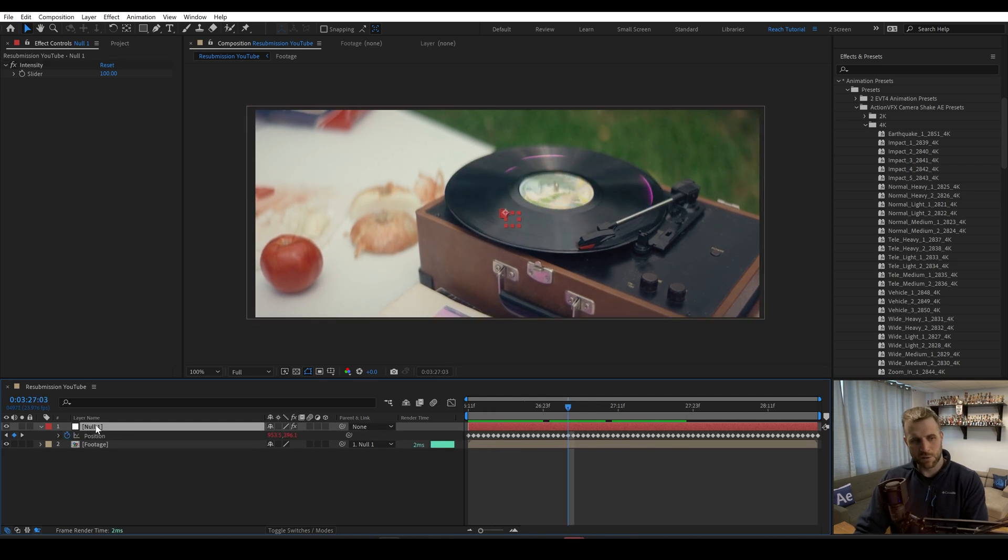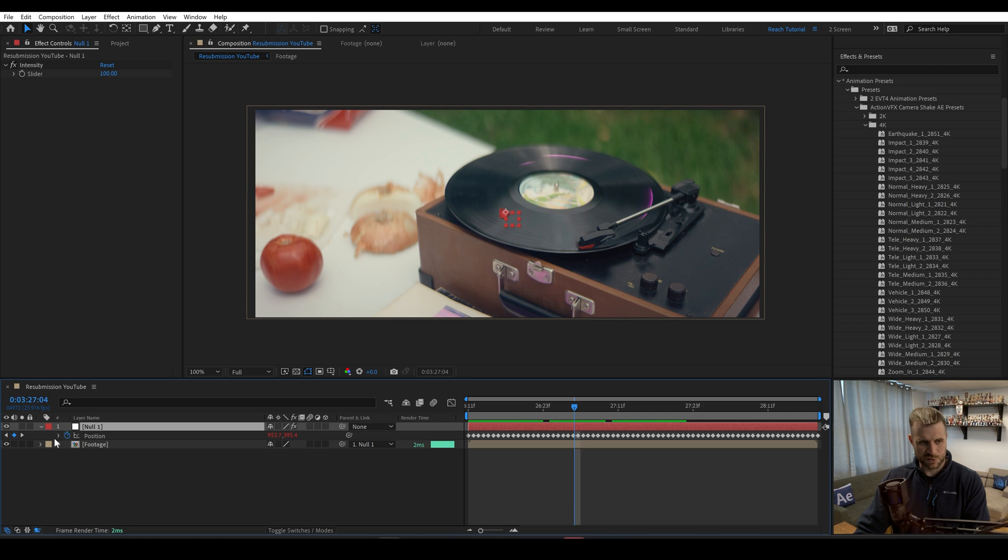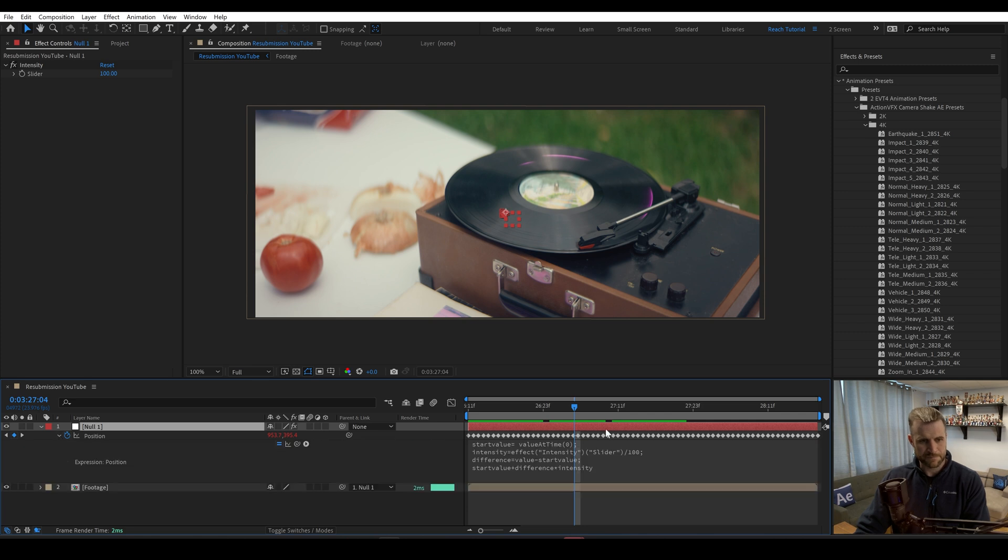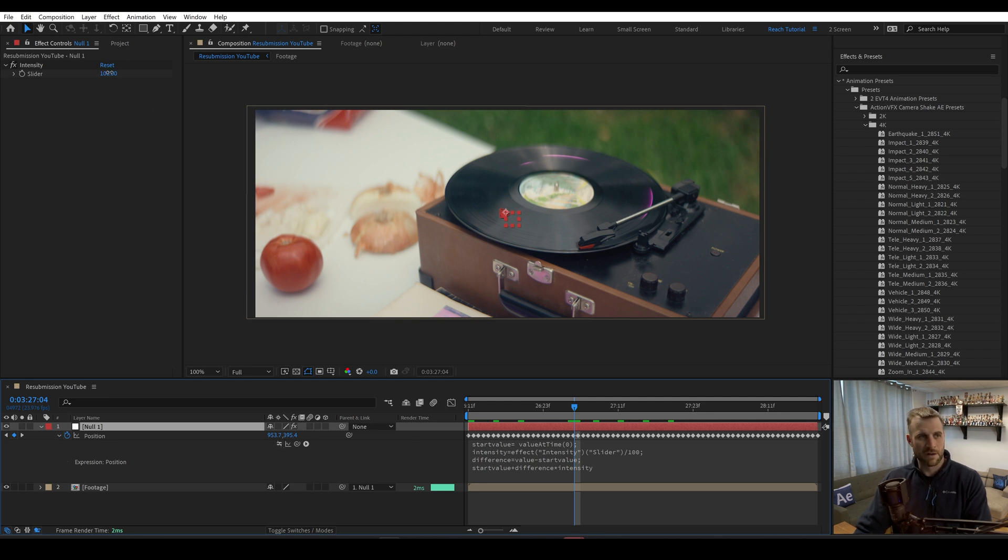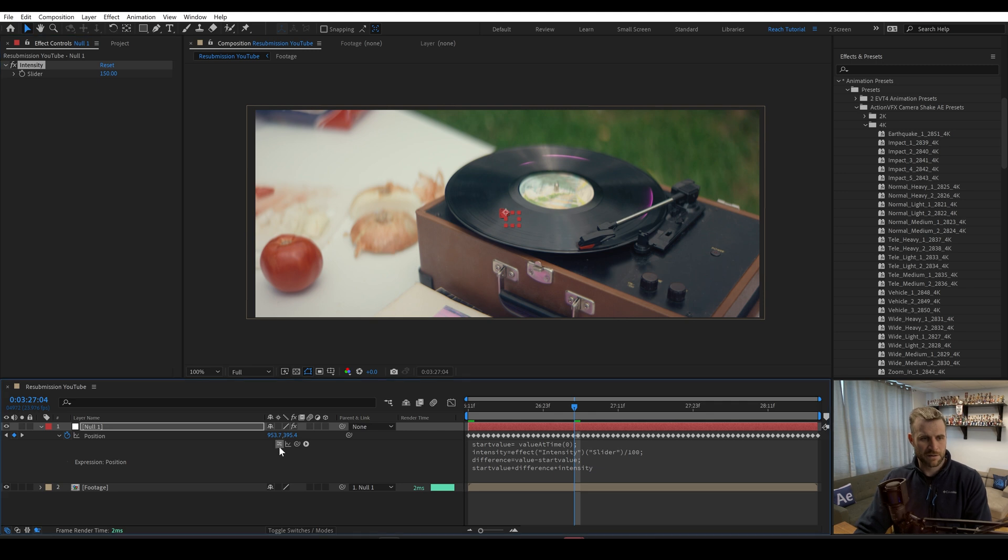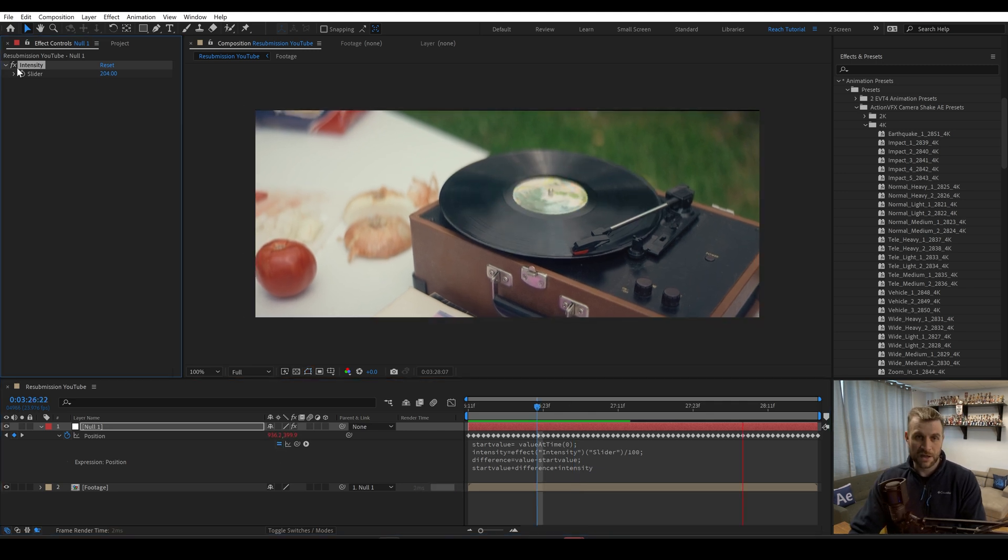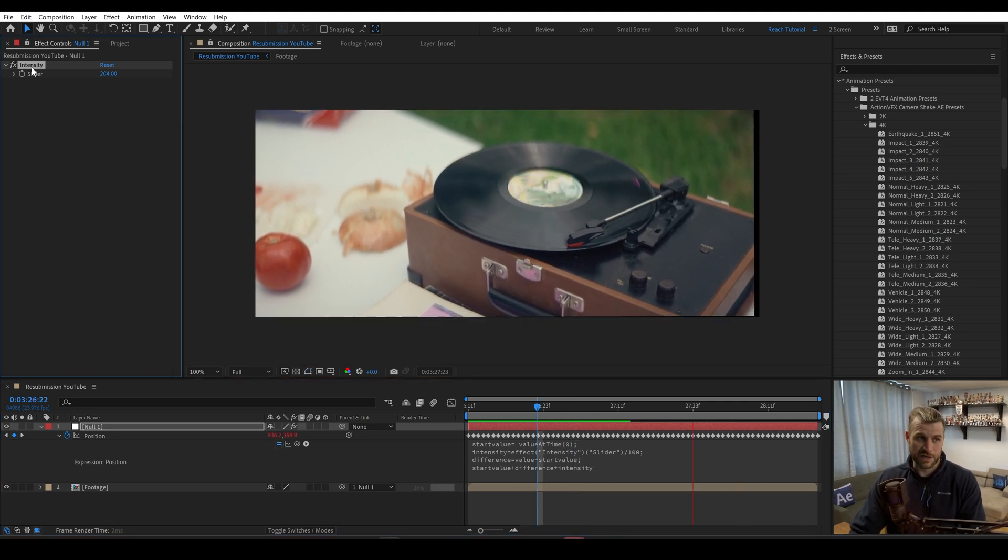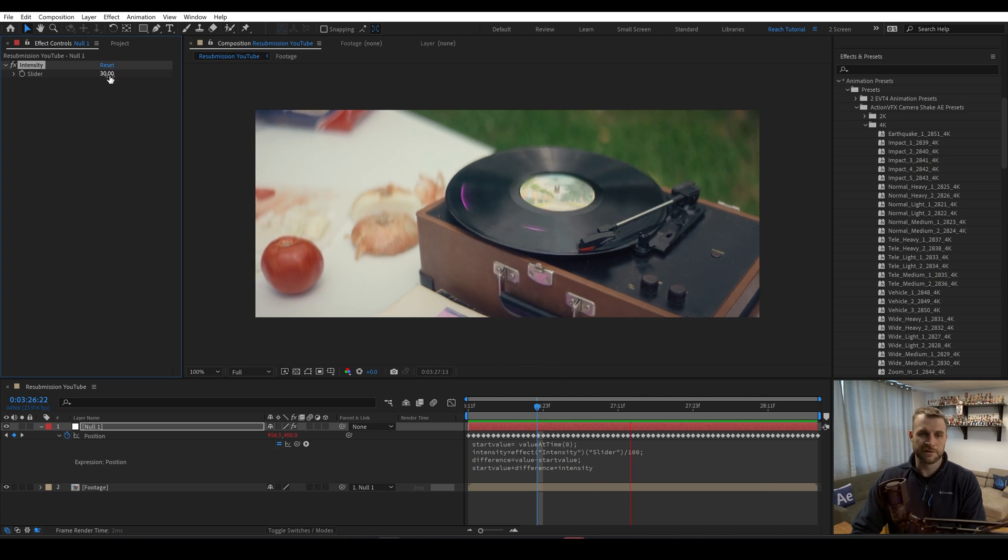And if we go to our null and look at one of our properties like position, you'll see that if we turn expressions off, it is at the exact same position, because we're at 100. But if I dial this up to 150, it's going to change a bit.